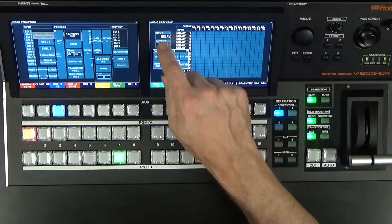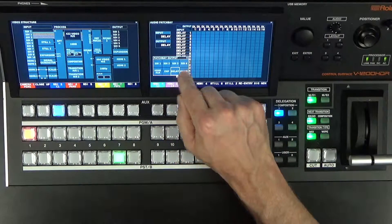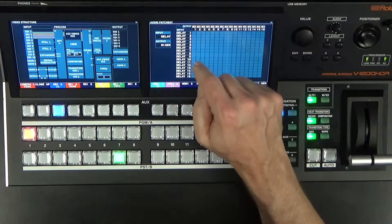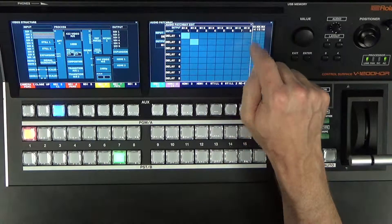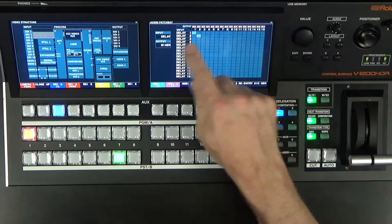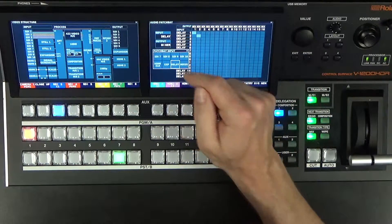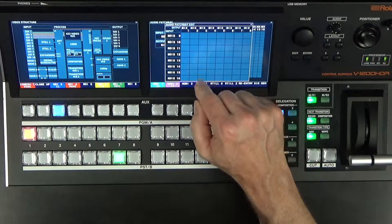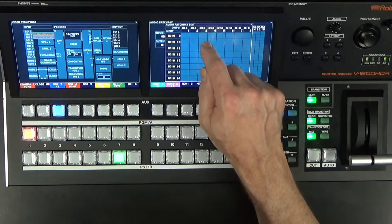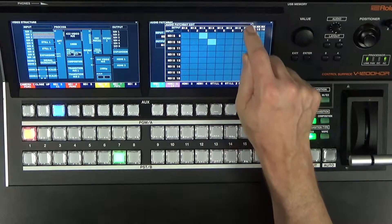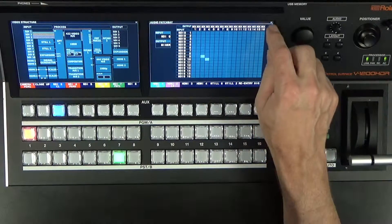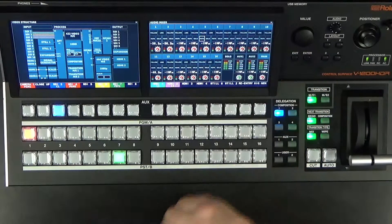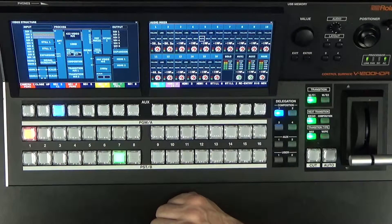Then I go to my patch bay and my input delay. Maybe I want to route that to my mixer, so now inputs 1 and 2 can be assigned to audio mixer 1 and 2. This is my 16-channel audio mixer. I can also go into SDI 9 and pick off channels 9 and 10 and assign that to mixer 3 and 4. That's how you do your patch bay setup in the audio section.